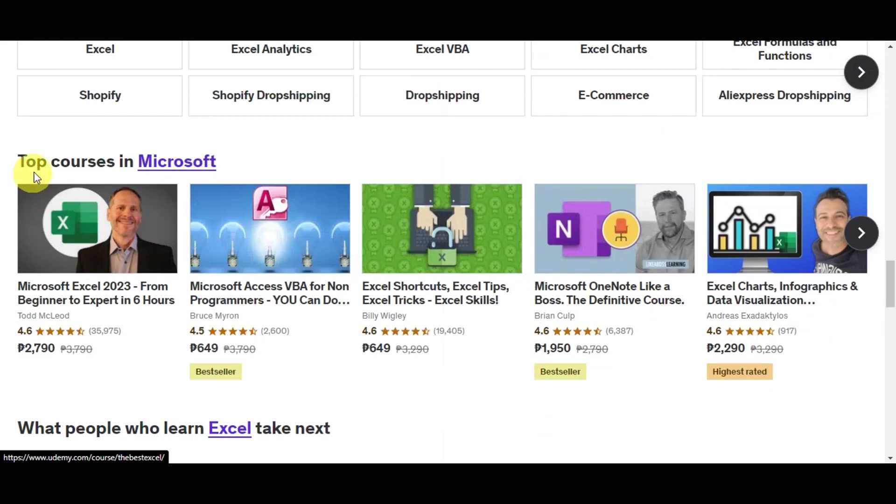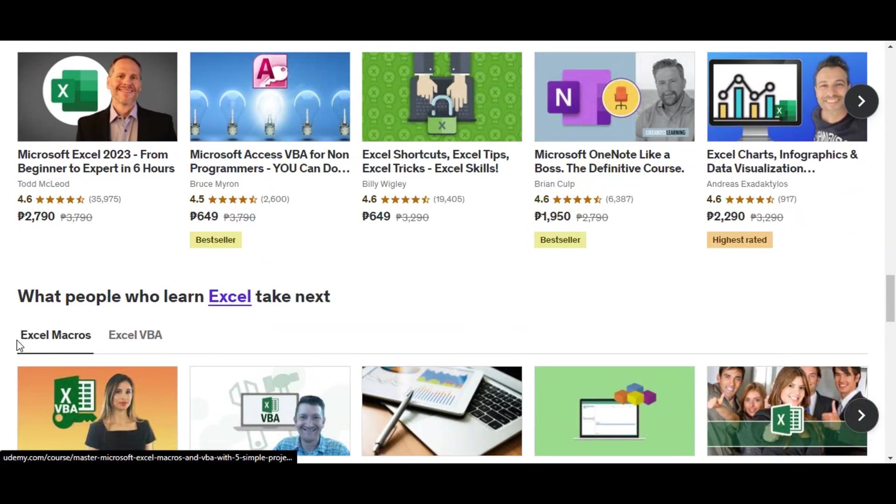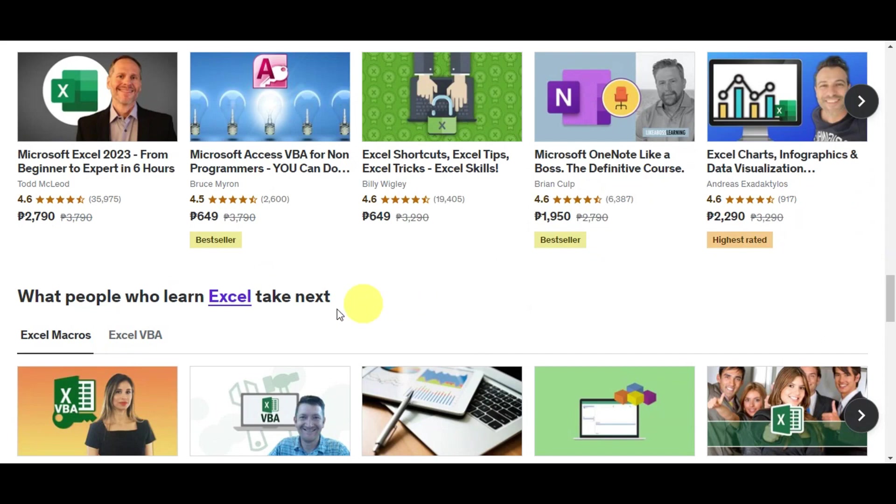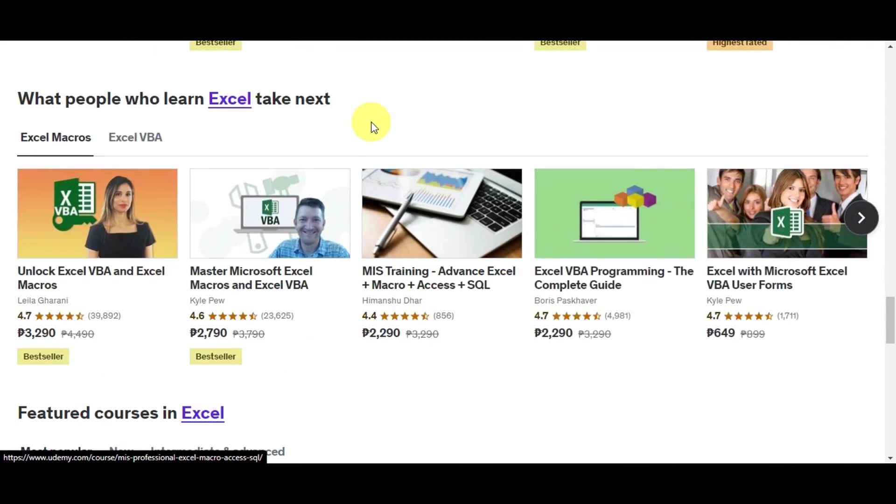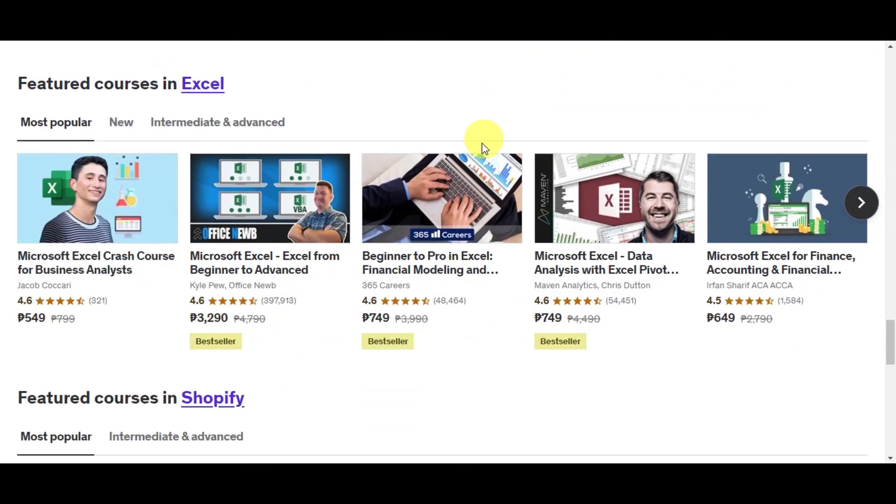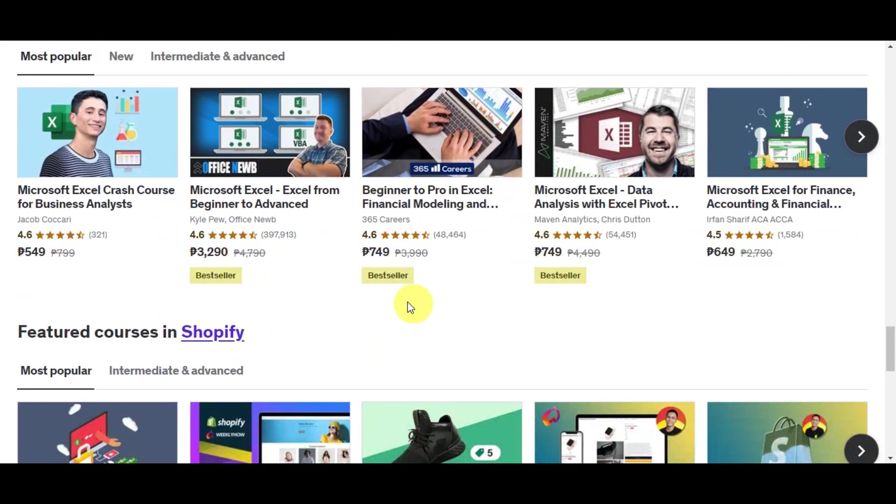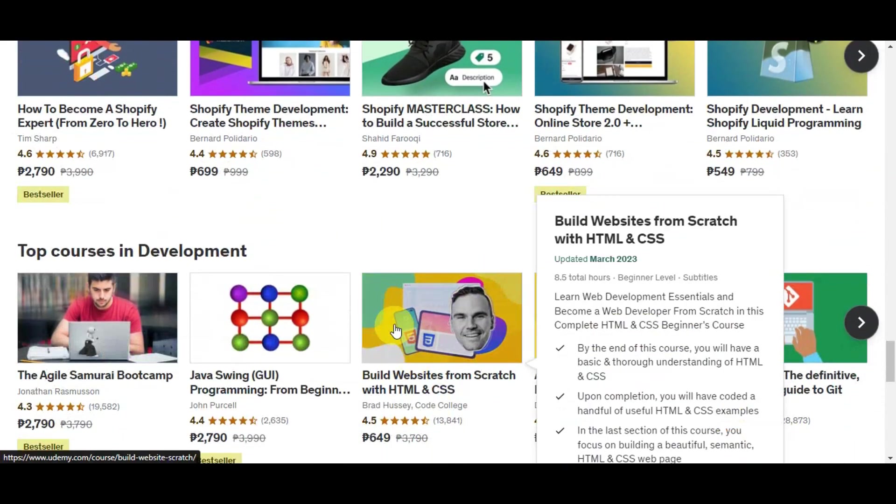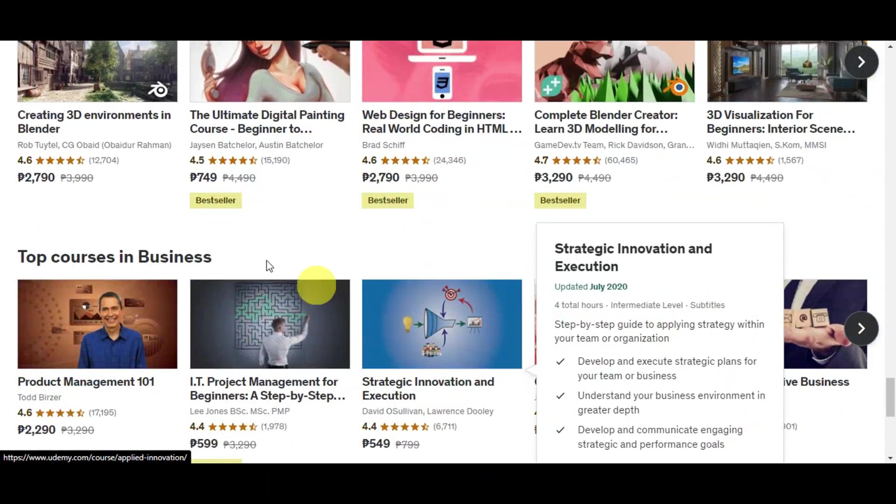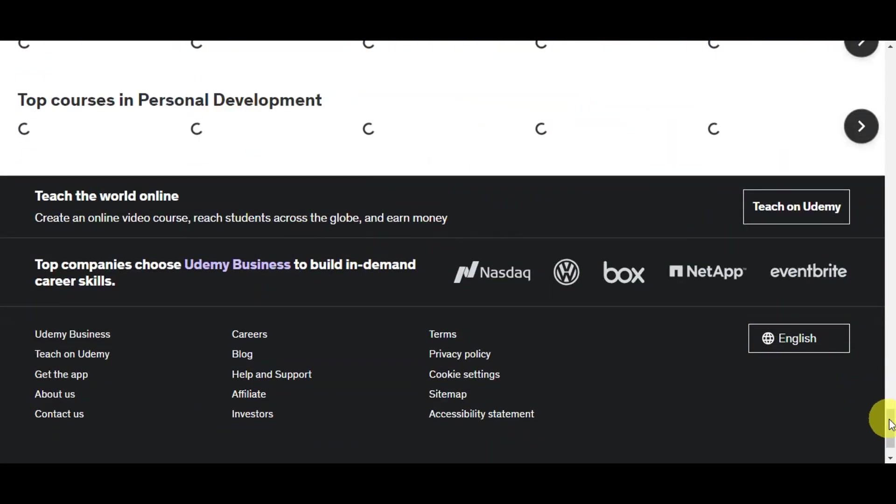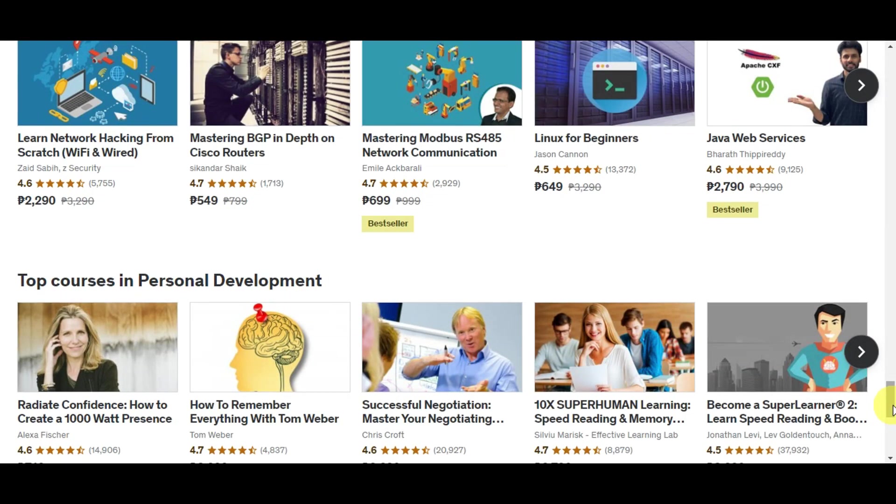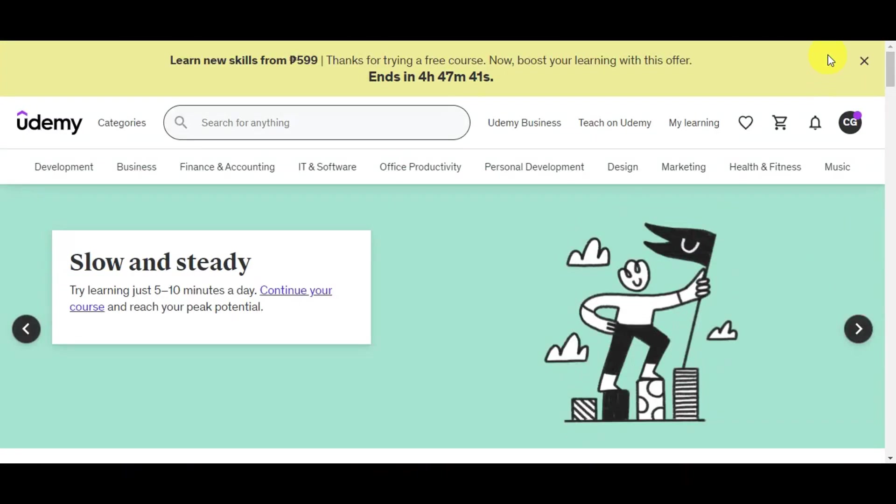There are also topics recommended for you, such as Excel, Shopify, e-commerce, and Excel formulas and functions. There are also top courses in Microsoft and what people who learn Excel take next. You're seeing these Excel recommendations because I've added an Excel topic to my learning courses. This will automatically detect that you're interested in a certain topic. These are also the different topics available.